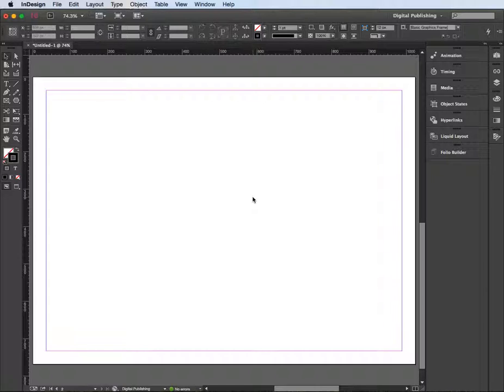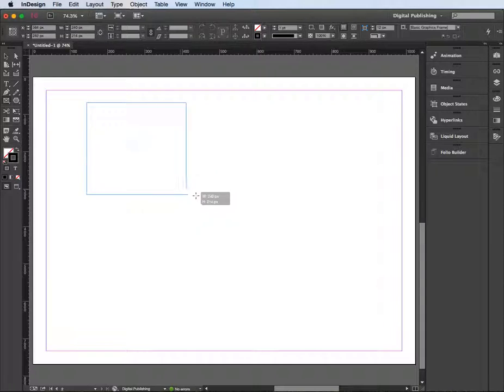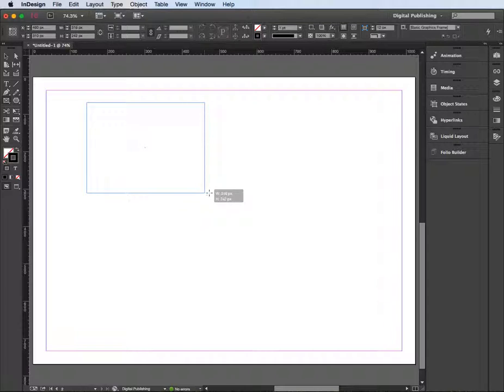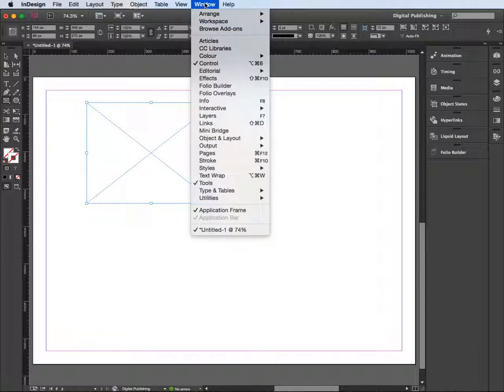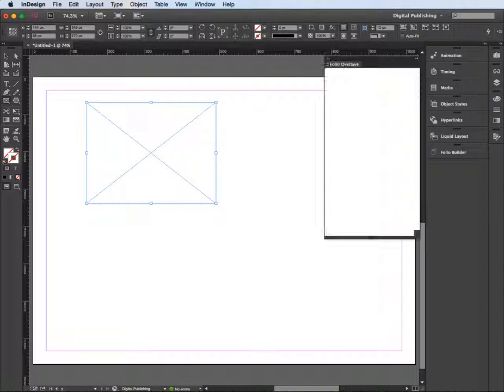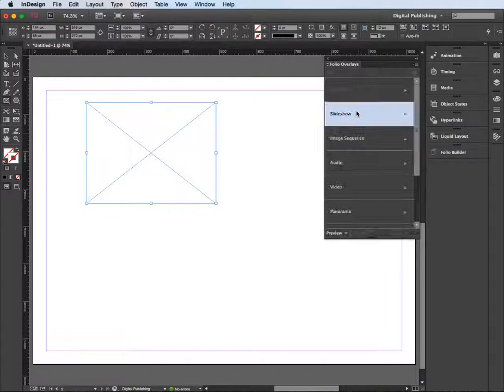Like I say, it's very limited with options. What I'm going to do is click and draw out a rectangle frame on the page, then go to the Window menu, go to Photo Overlays, and look for the image sequence when it comes up.